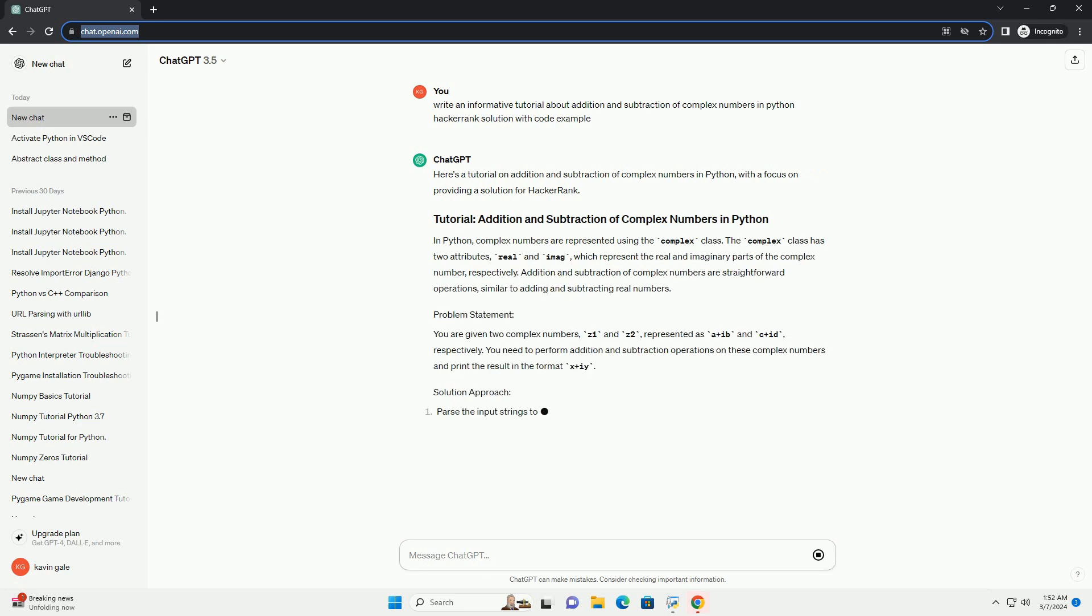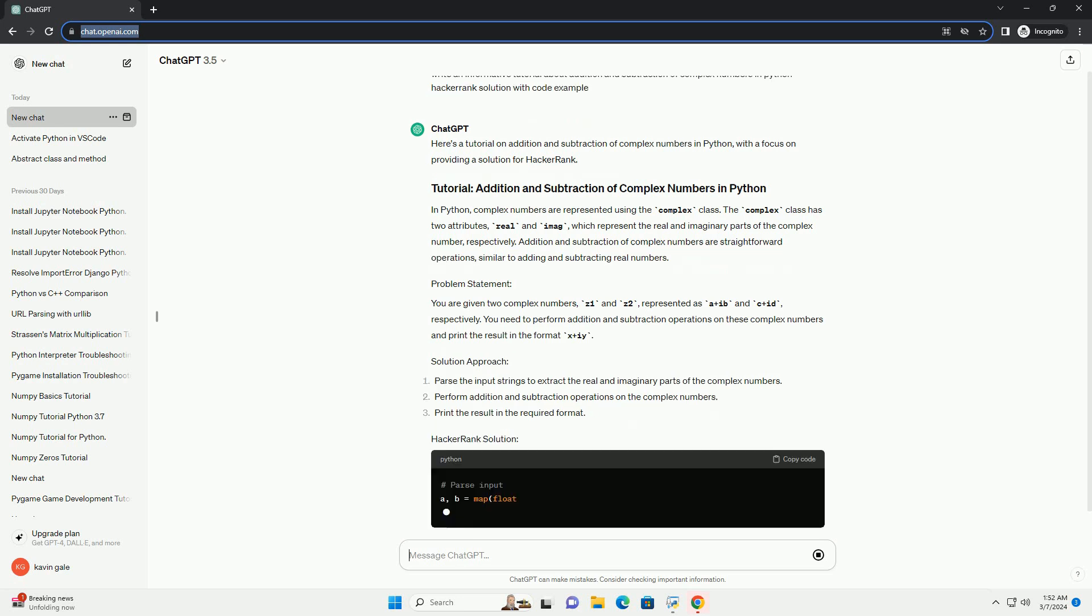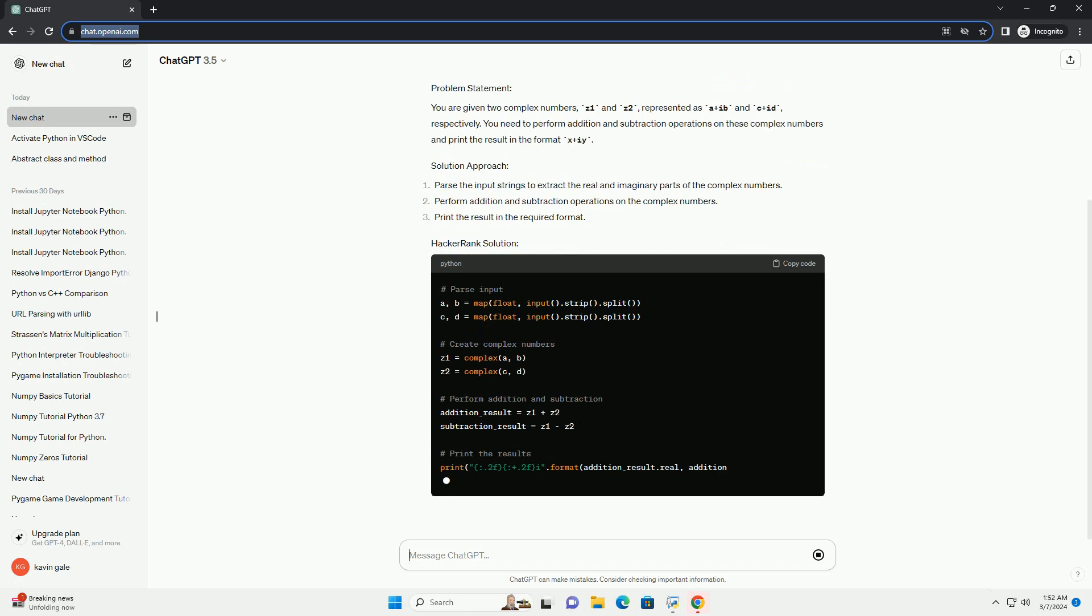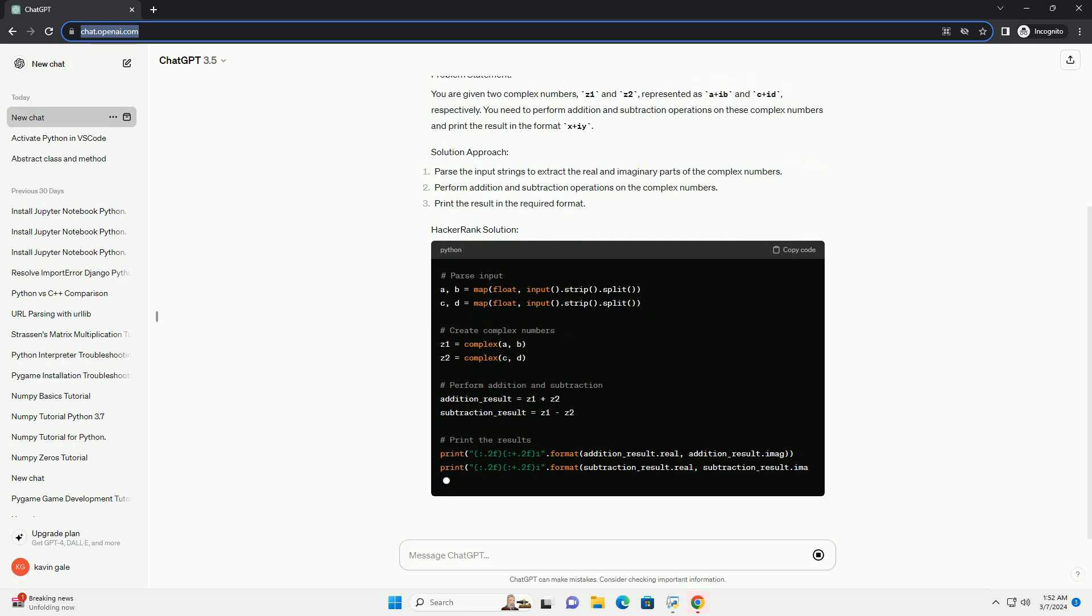Addition and subtraction of complex numbers are straightforward operations, similar to adding and subtracting real numbers.